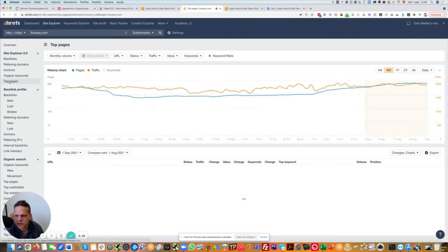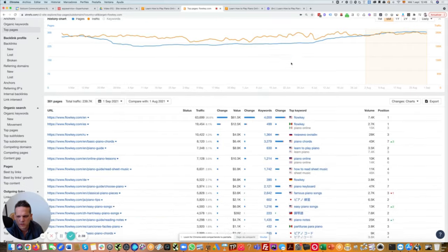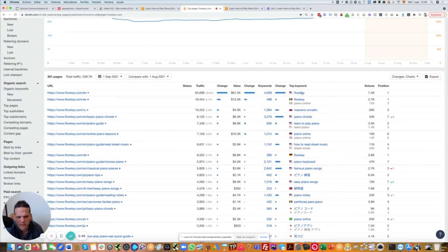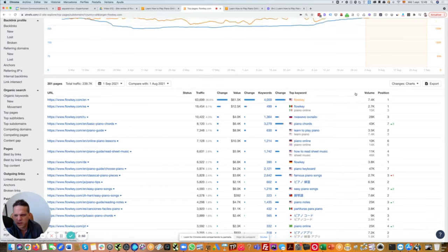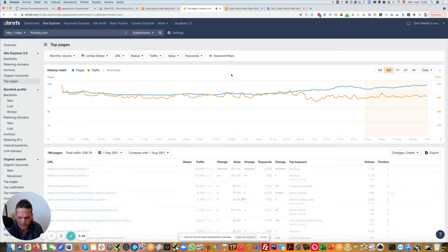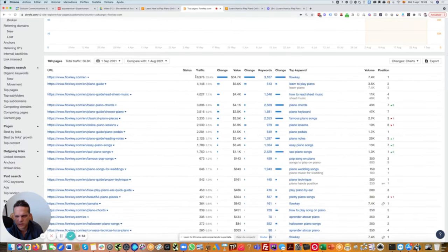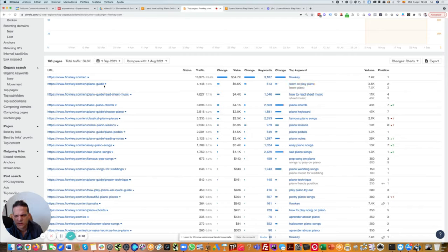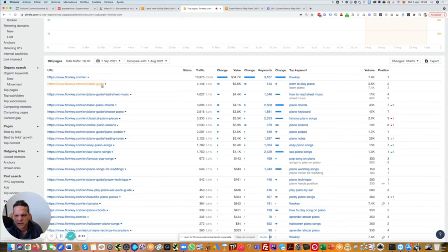These are the pages that Ahrefs, the tool, thinks are driving the most traffic to this website. Here we clearly see that this is very reliant on Flowkey, on the name itself. So in the States, 7,400 people are expected to search for Flowkey every month. Let's break this down and only focus for a moment on the United States and see what kind of pages bring in how much traffic. The homepage 33%, piano guide 7%. This is a really good one. Learn to play the piano is an amazing keyword to rank for.